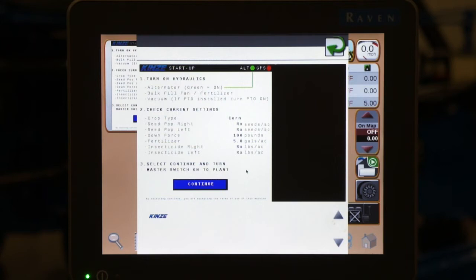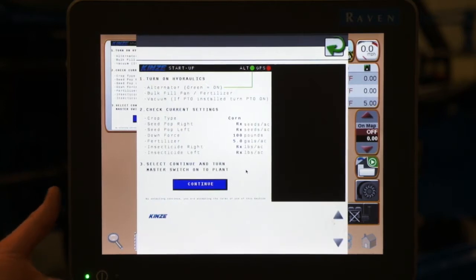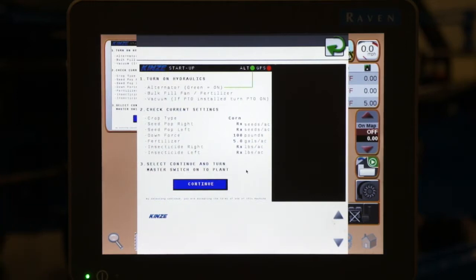To start 4900 planter, first thing we're going to do is make sure our tractor is on and our virtual terminal is powered up. We're using a Viper 4 for this video, but the screen and operation will be the same no matter which virtual terminal you are using.